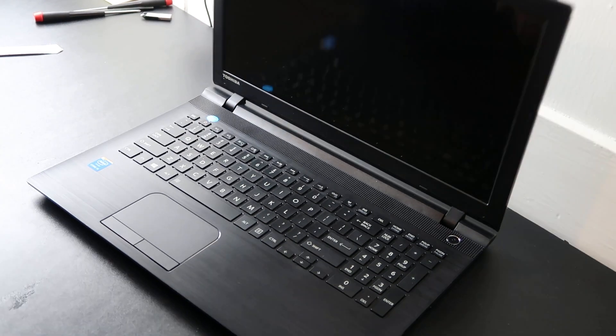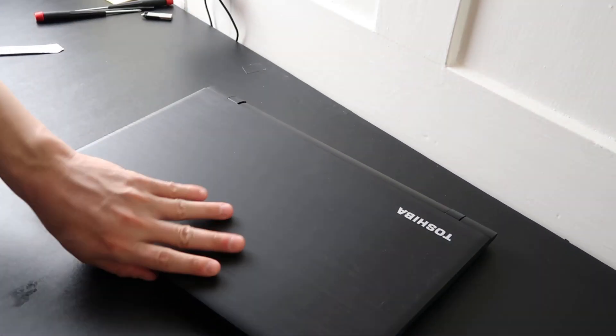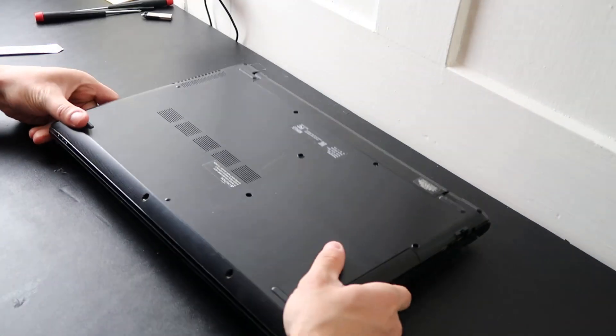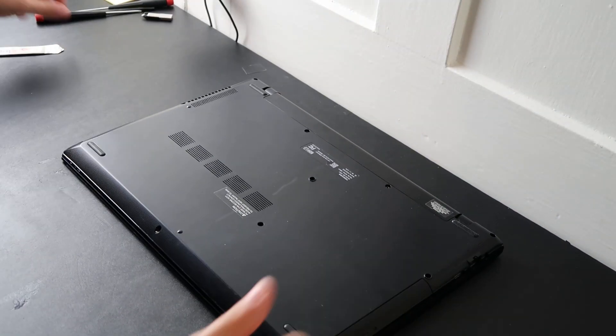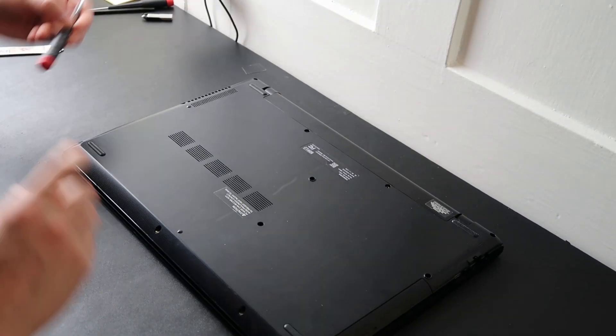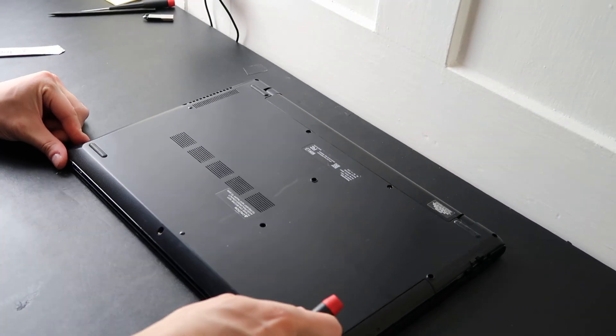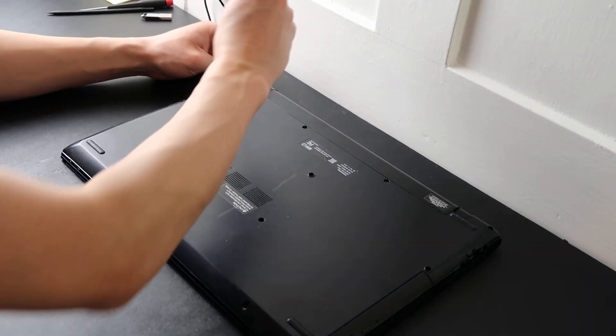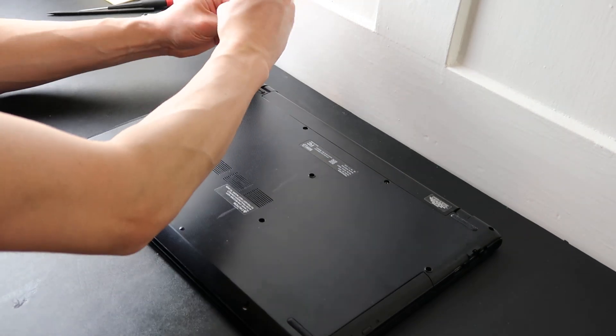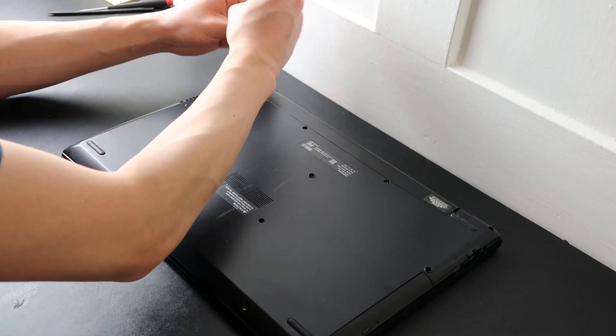So to start with, I'm going to flip this computer over and we're going to get inside of it. I'm going to start by removing all of the screws off of the bottom case.